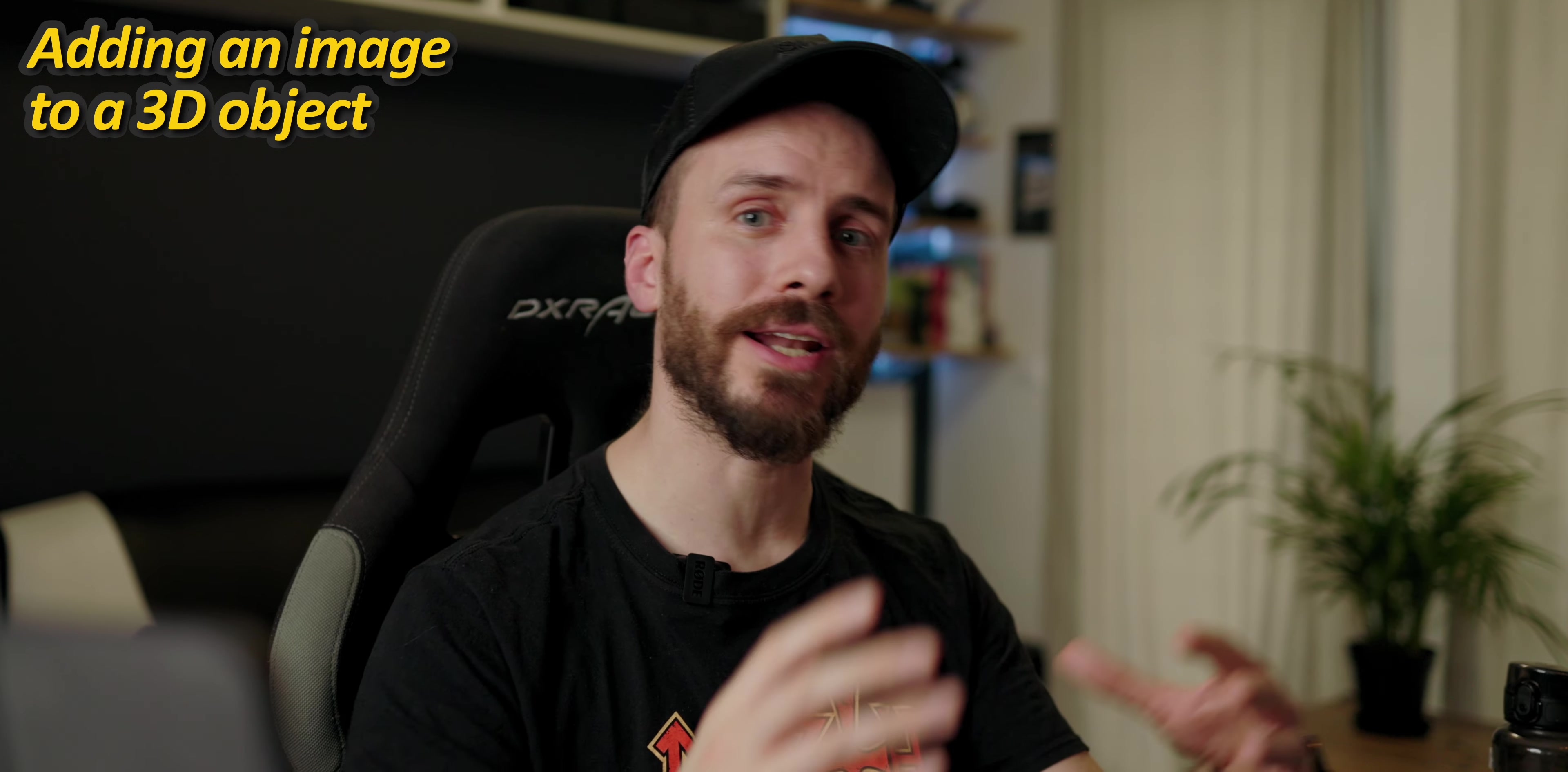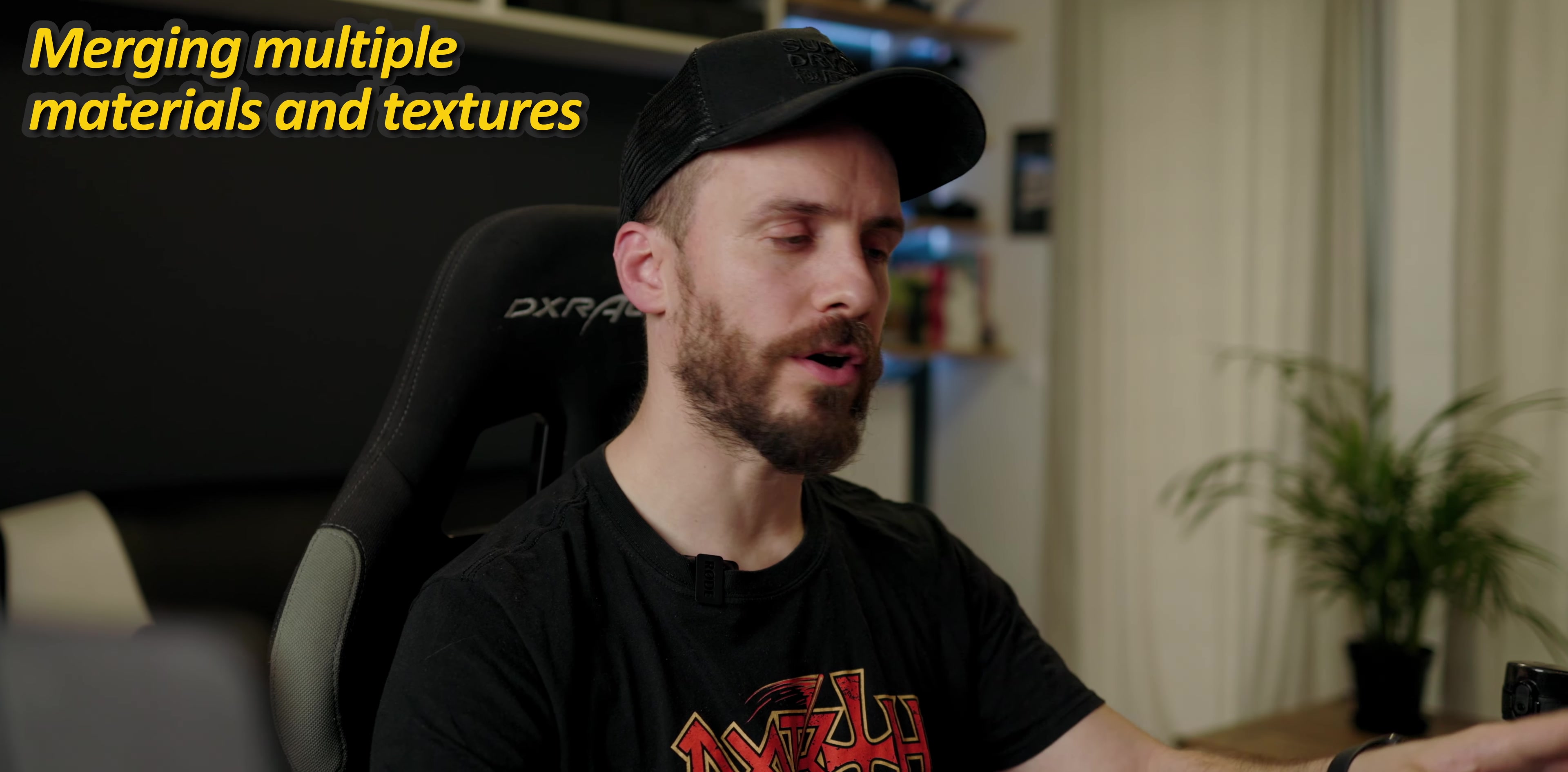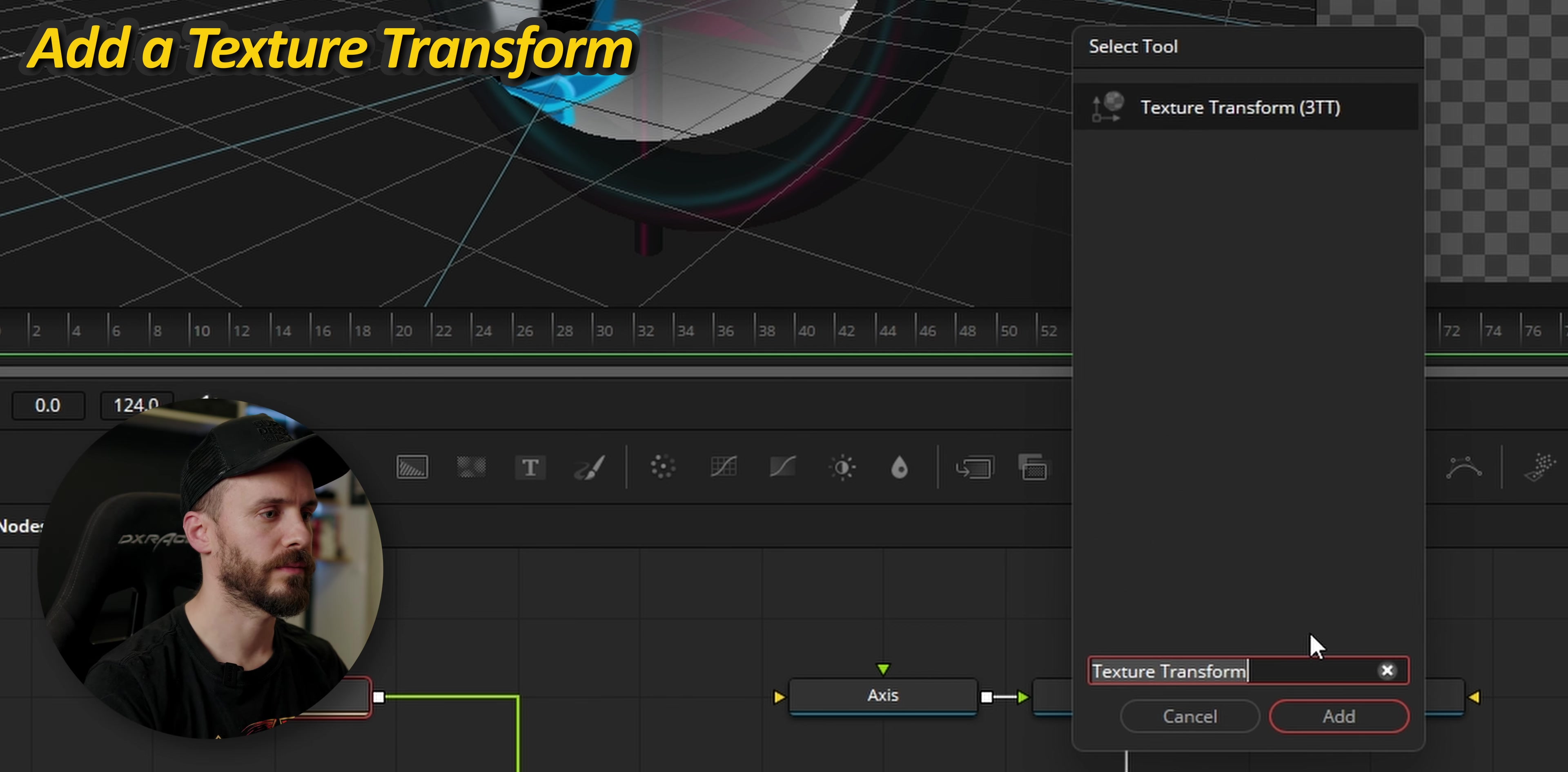Next step is to add our image and for this we're going to use a loader tool. This image is quite large so I'm going to add a resize to bring it to something more reasonable. To make it work along the falloff I need to add a material merge to which I'm going to connect my image. Now to properly resize and position the image, I'm going to add another tool which is a texture transform.